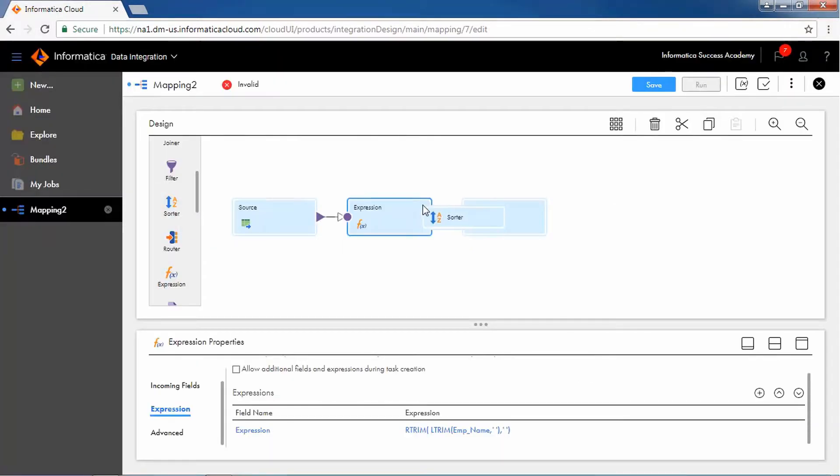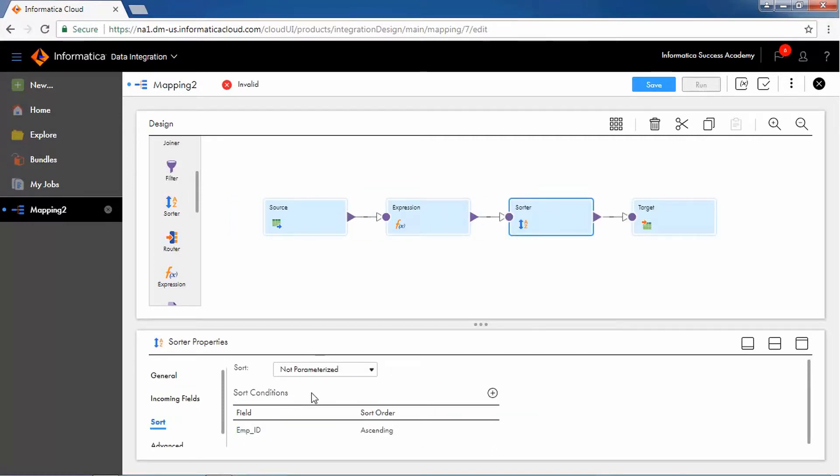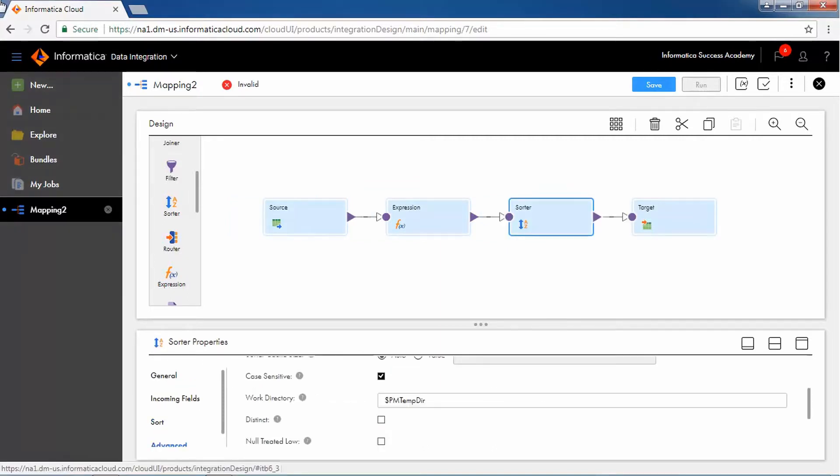Now, add a Sorter transformation. For the ID field, select the Sort Order as ascending and in the Advanced Options, check the Distinct checkbox to remove duplicate data.